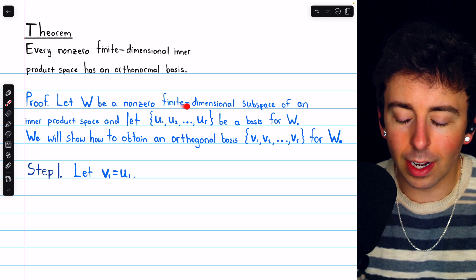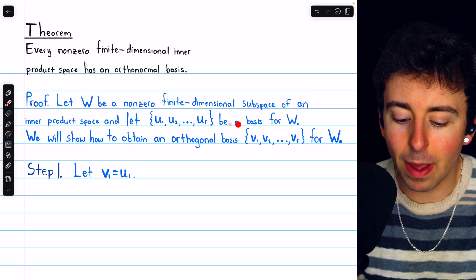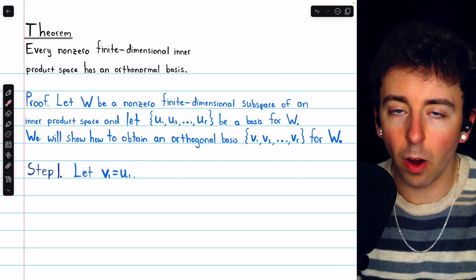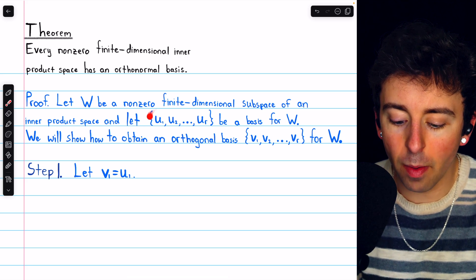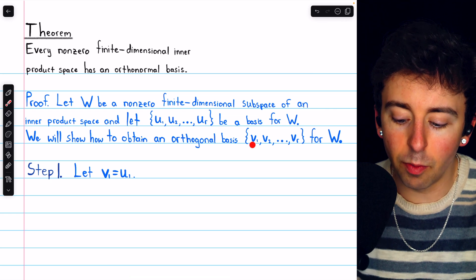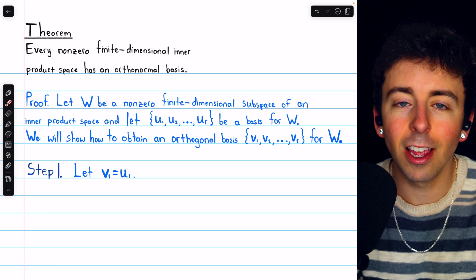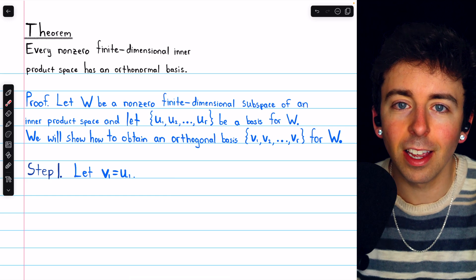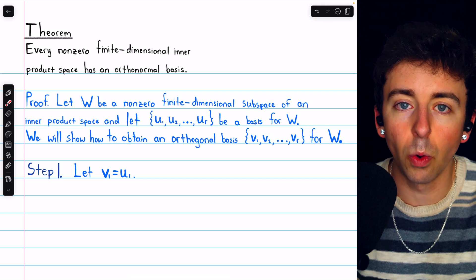Let w be a non-zero finite dimensional subspace of an inner product space, and let this set be a basis for that subspace w, so u1 through ur are the basis vectors. We're going to show how to obtain an orthogonal basis from those basis vectors — we'll call the vectors in the orthogonal basis v1 through vr. The theorem is about orthonormal bases, but it will be sufficient to show how to obtain an orthogonal basis, because if we have an orthogonal basis, we can just normalize its vectors to obtain an orthonormal basis.